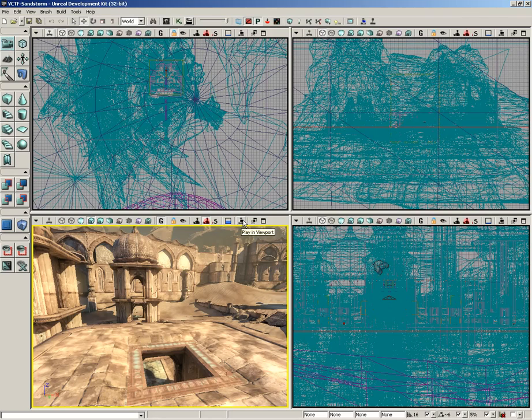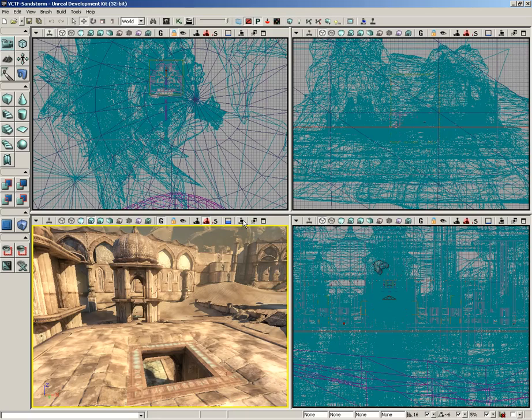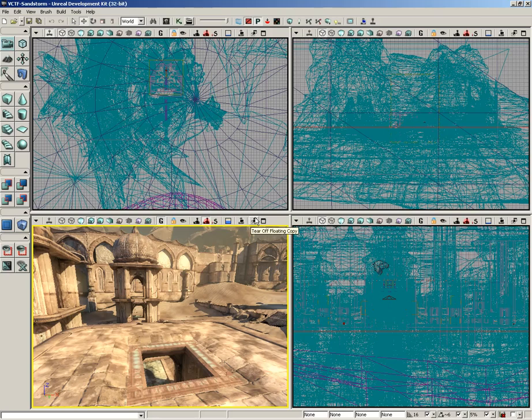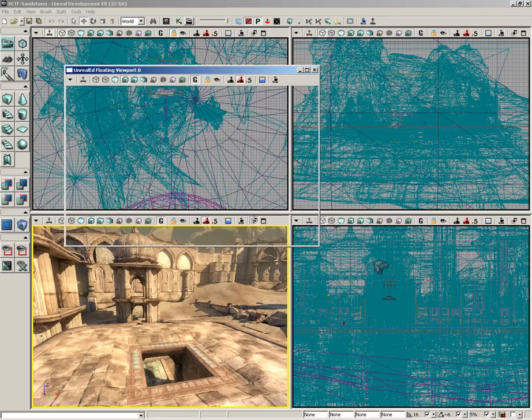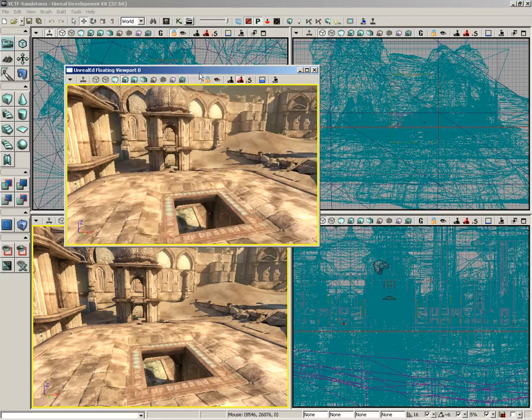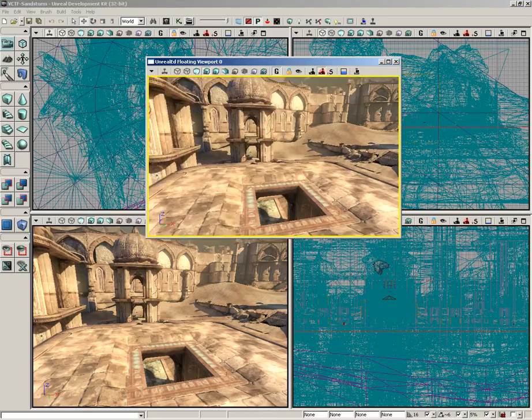Now, next to this, we have what is probably my favorite button in the entire viewport. I'm going to save it for last because it's too cool, and I'll get distracted. Let's jump over one to tear-off floating copy. The name pretty much says exactly what it does, but let's go ahead and click on it anyway. And we get a little floating viewport.